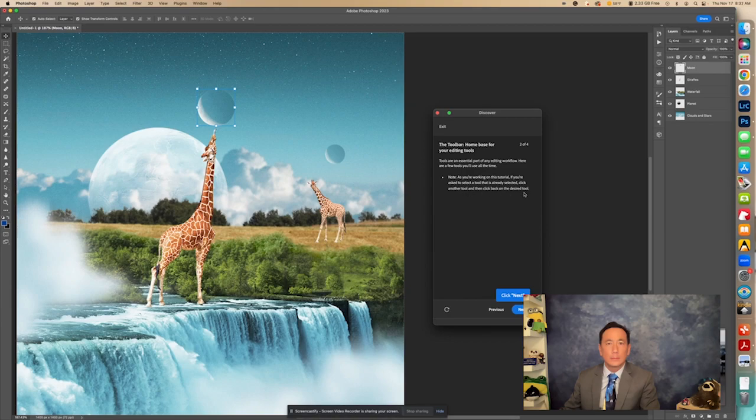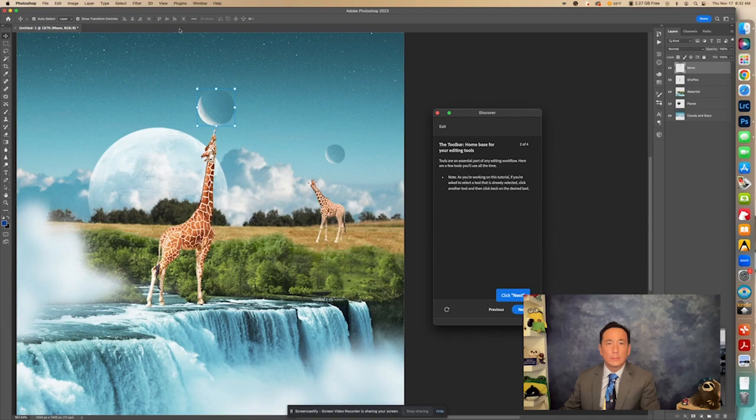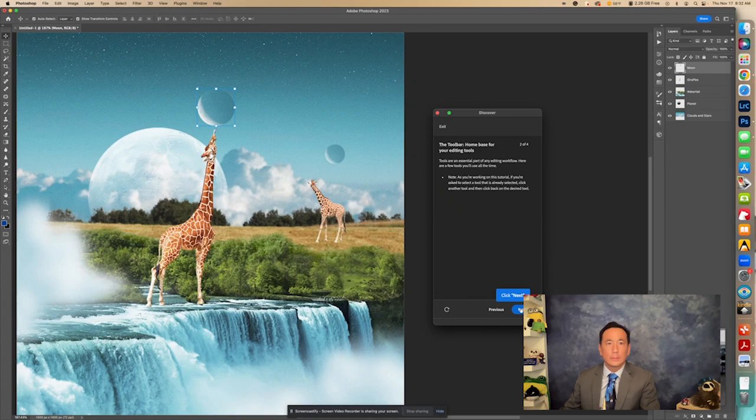Sometimes, let's say if it wanted us to click that move tool, and it was already selected. Well, the problem is it won't know we selected it unless we click something and then click back. It has to know that we're doing what it wants us to do. So let's click Next.